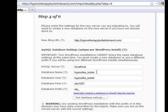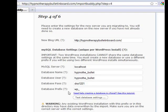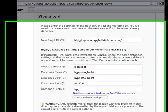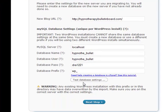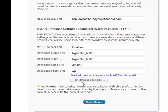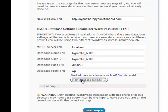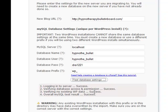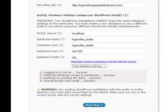I've pasted in the database name, database user, and the password. Leave the database prefix set at WP underscore. Now you click on test database settings and it will tell you if you're correct or not. As you can see, everything is successful, so we're ready now to click on the next step.